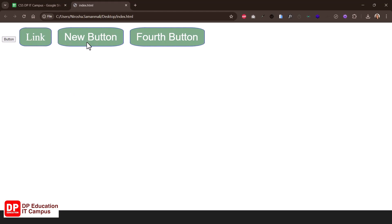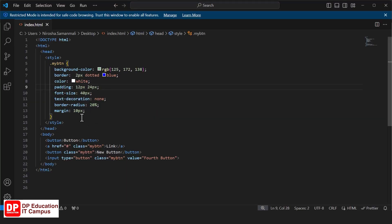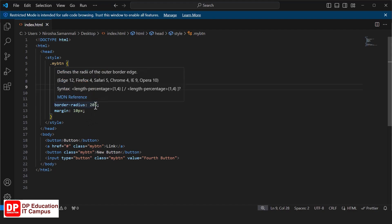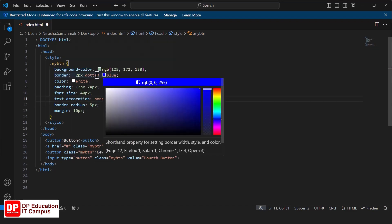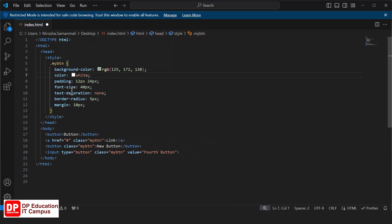Then we can change the hoverable buttons. We can change the cursor. We can change the color, the font size, and the border radius. Then we will create a new change button. We will create a new board radius. Then we will remove the dotted border. The font size is 20.